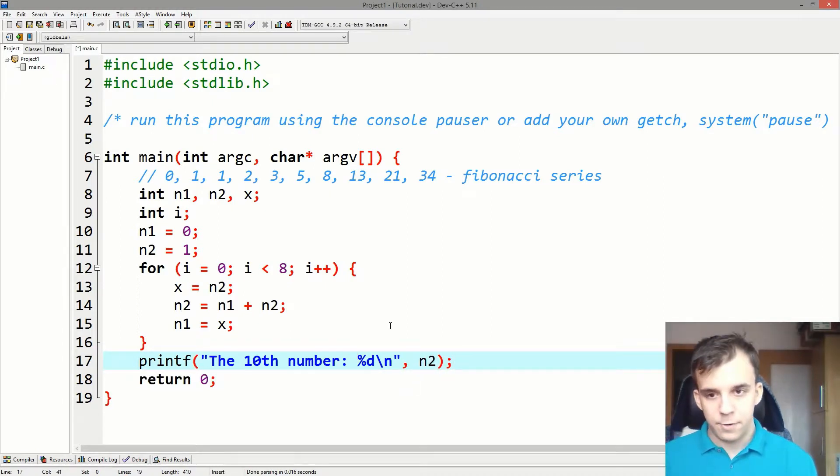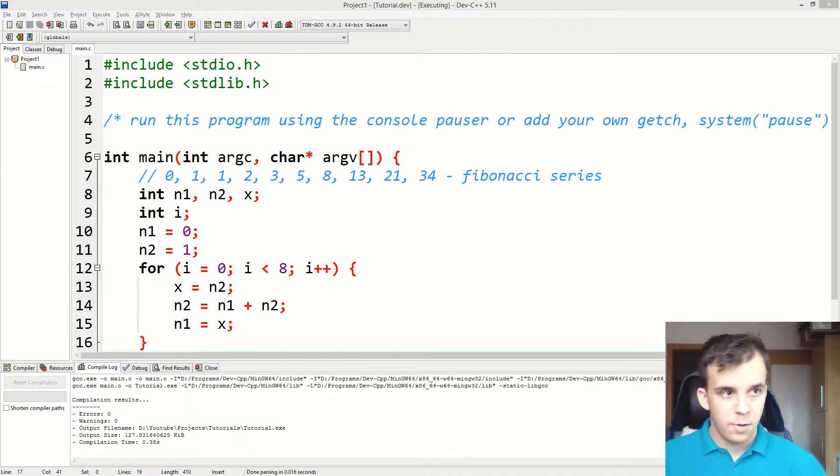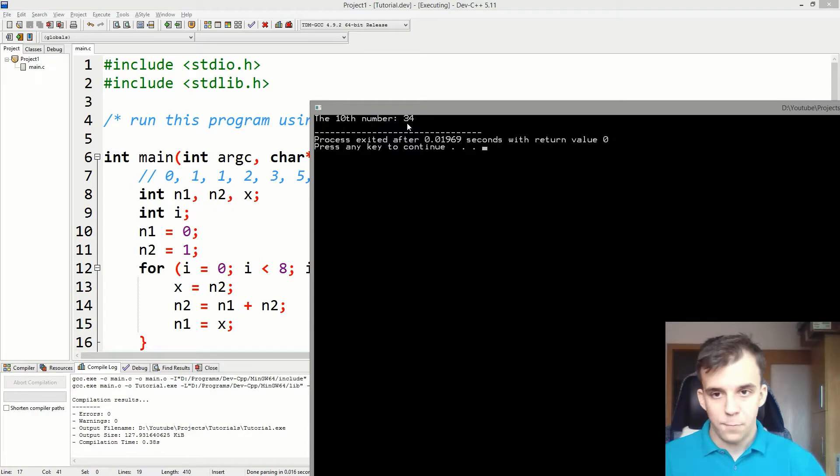If I try to run this, we should get the tenth number is 34, which is correct.